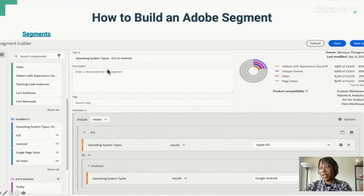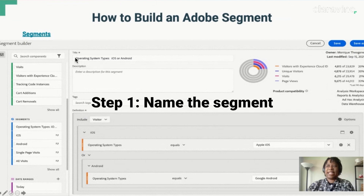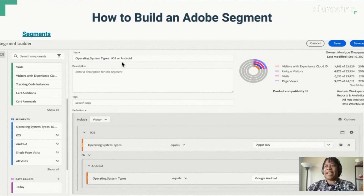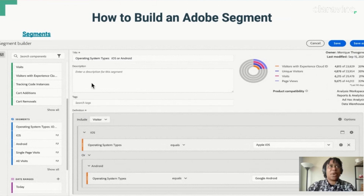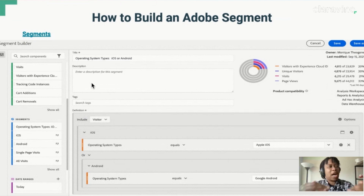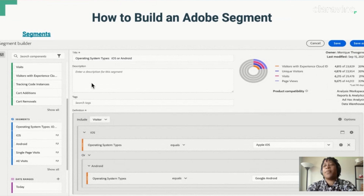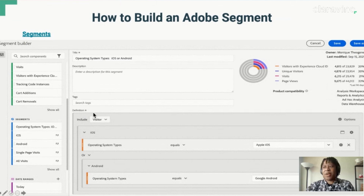The first thing that I do when creating a segment is to name it. As you can see, I have already named it 'Operating System Types, iOS or Android.' Next, best practices would be to add a description or tags. A description is added so that someone taking a general look at your report has an idea of what information that report is going to give you. Tags make your reports and segments easier to search. These two fields — description and tags — are optional, but they're definitely good habits to form.